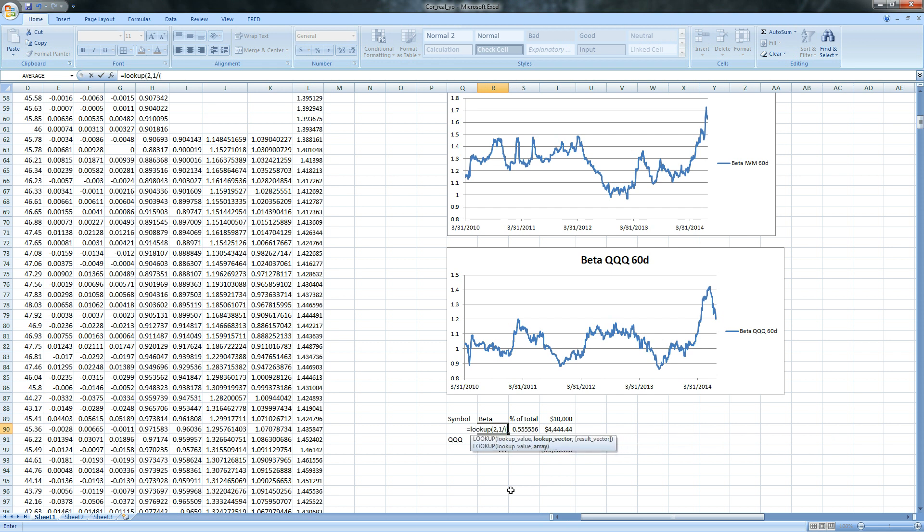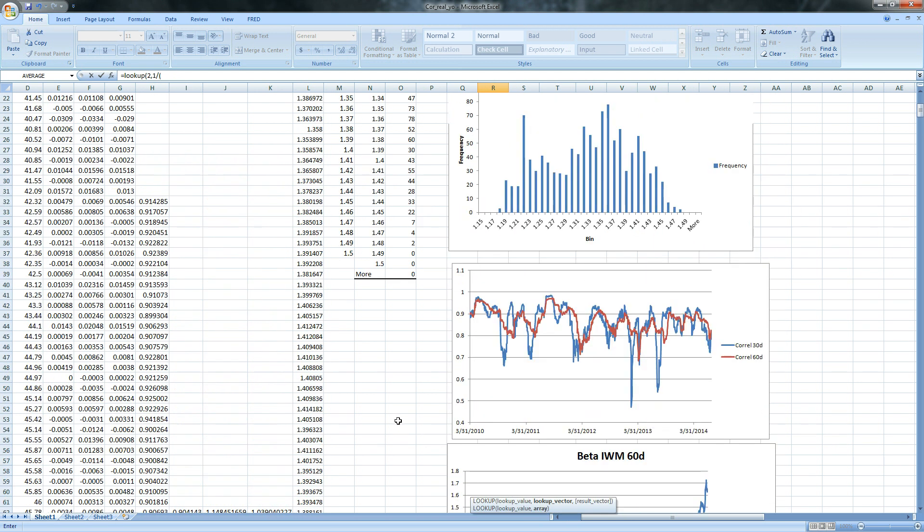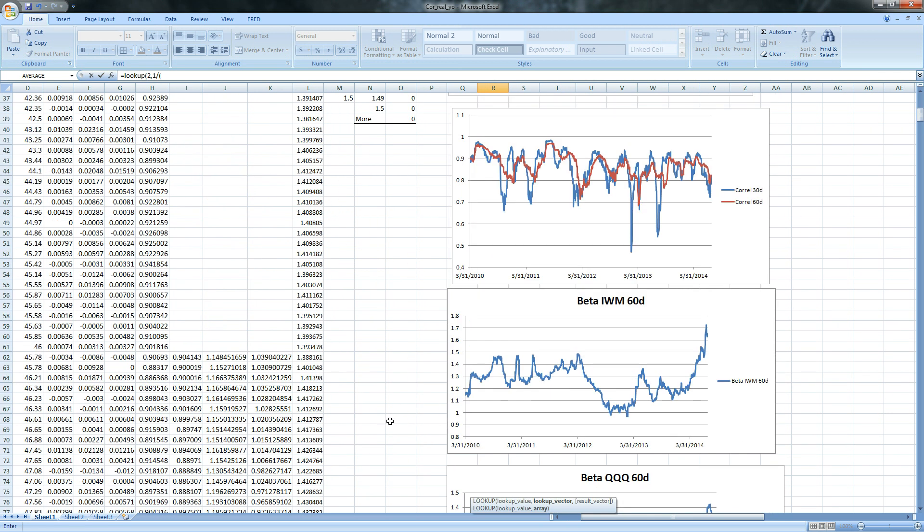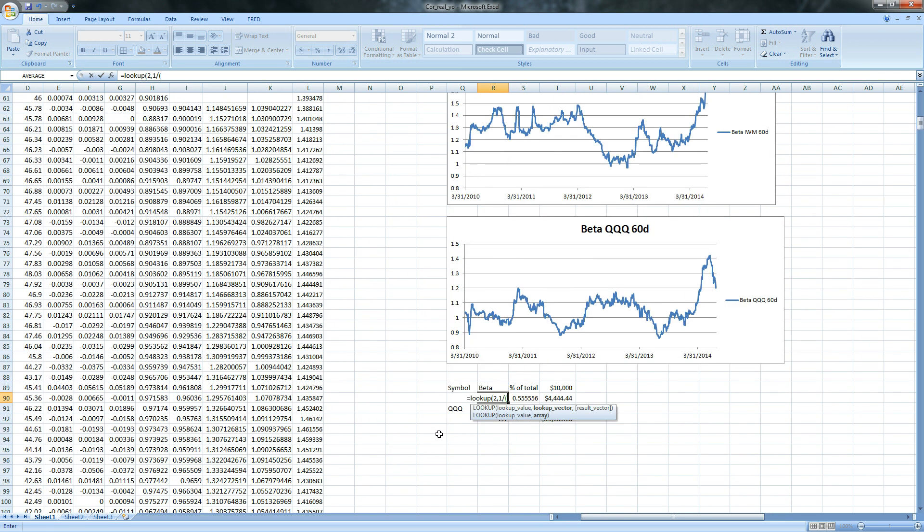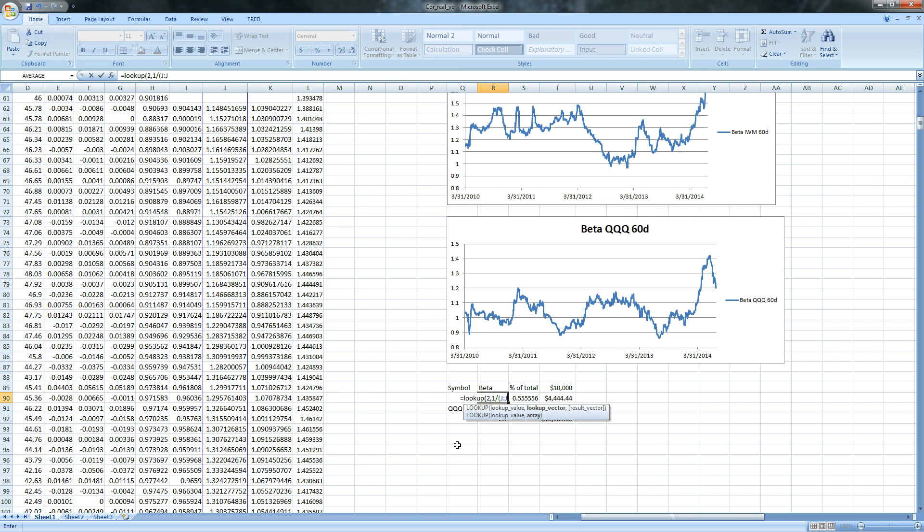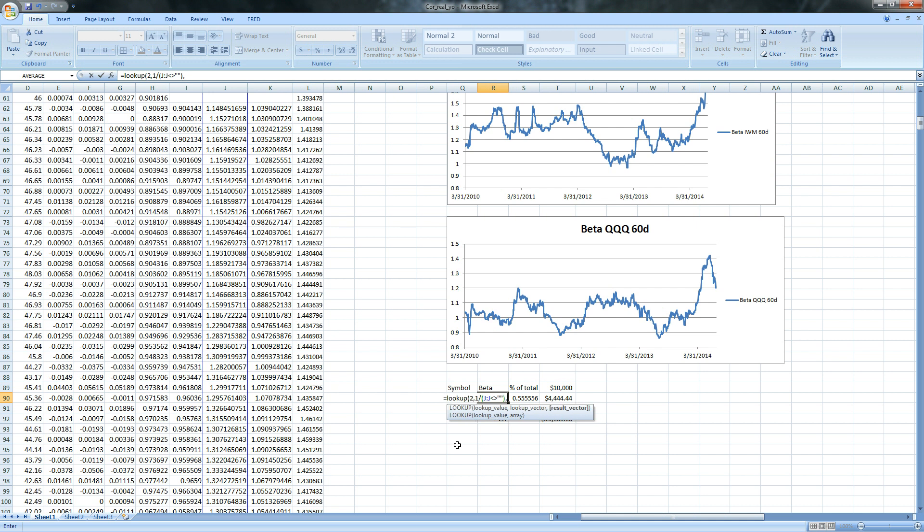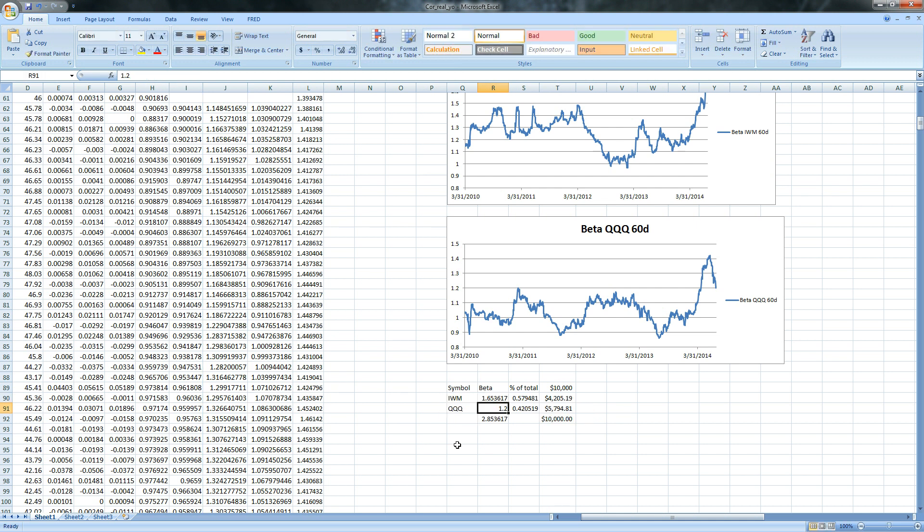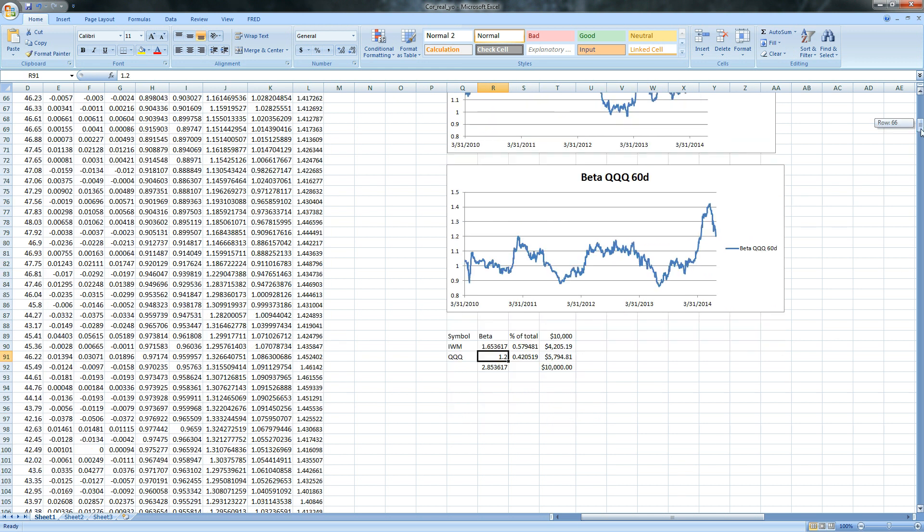So if we go J colon J, because we're not going anywhere, and less than, greater than, and two quotes, and close that, and comma comma, and then J colon J again, and see if that gives us 1.6536. So if you come down here to the bottom, you'll see 1.6536.